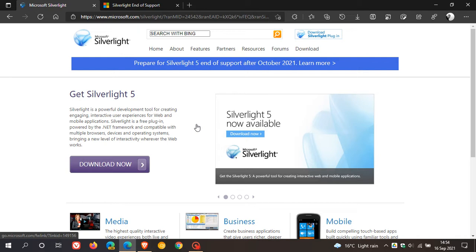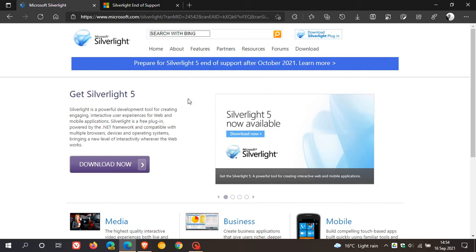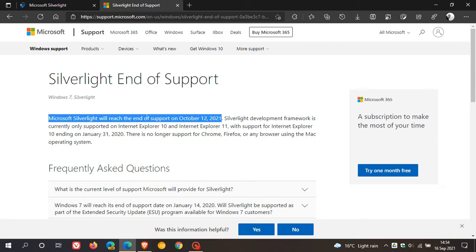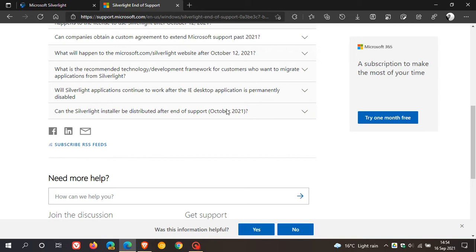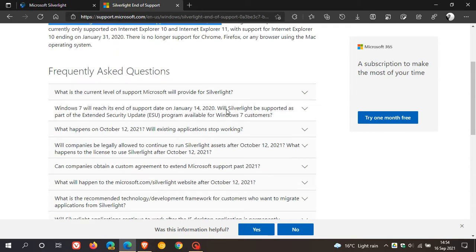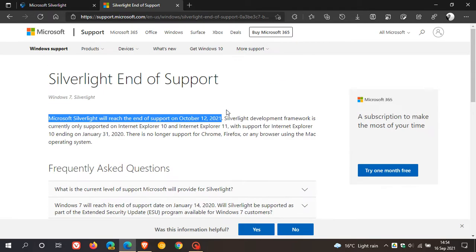If you would like to know more details about the end of support, you can head over to this website — I will leave a link down below — and on the blue banner at the top you can click on 'Learn More', and it takes you over to Microsoft support, which gives you a whole lot of information regarding the end of support of Microsoft Silverlight on the 12th of October 2021.